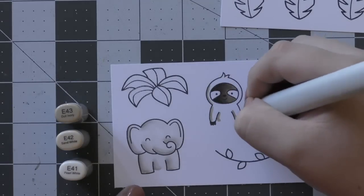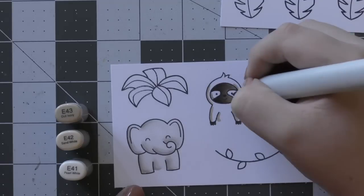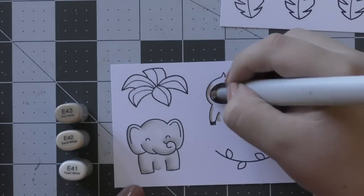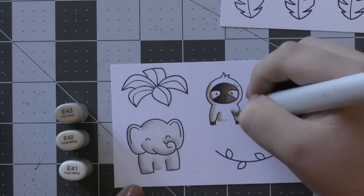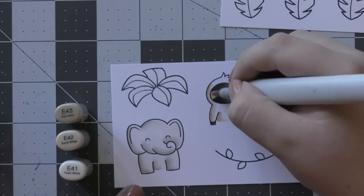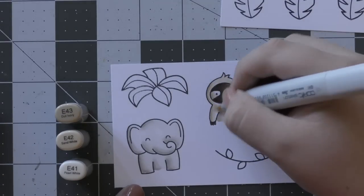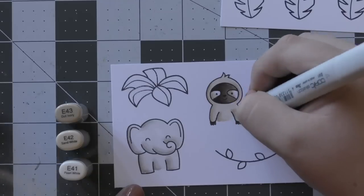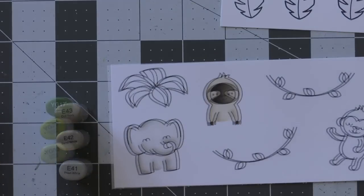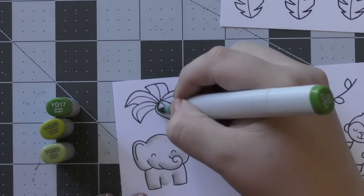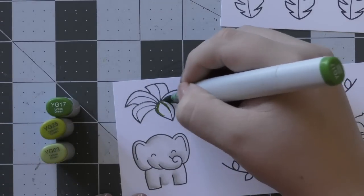When I color like Critters in the Jungle or sort of Woodland Critters or something like that, I do love to use a lot of different browns just so they are all quite a bit different.